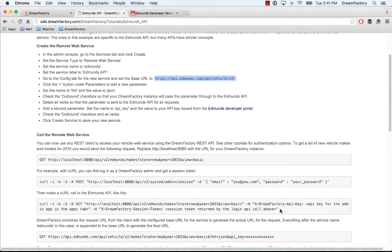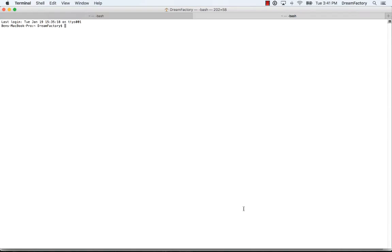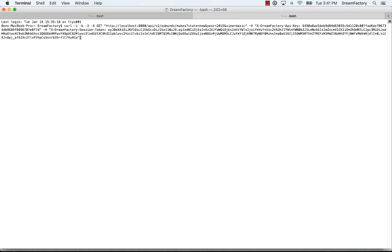I'm already authenticated. I have a current session to my DreamFactory instance running on localhost. I can do a curl, do a get. You'll see the path: localhost:8080/API/v2/edmunds. Remember, we saved that as our API name.